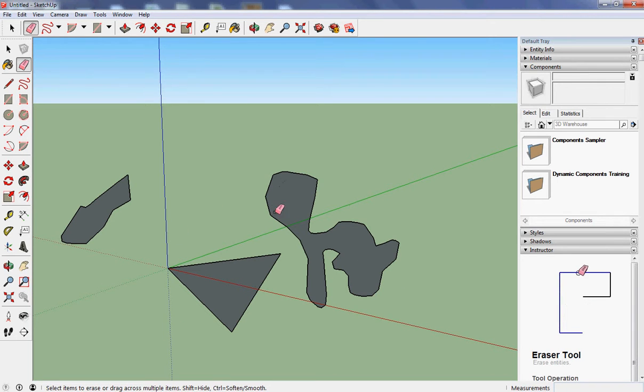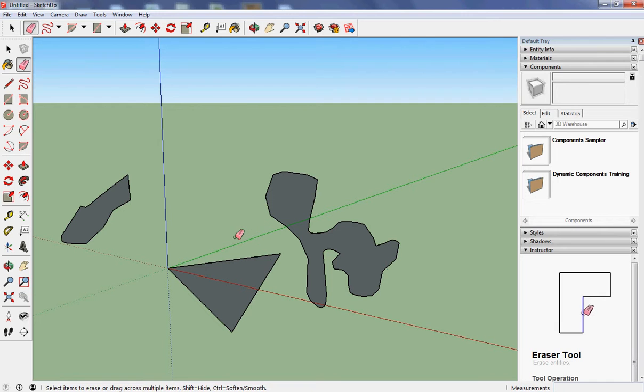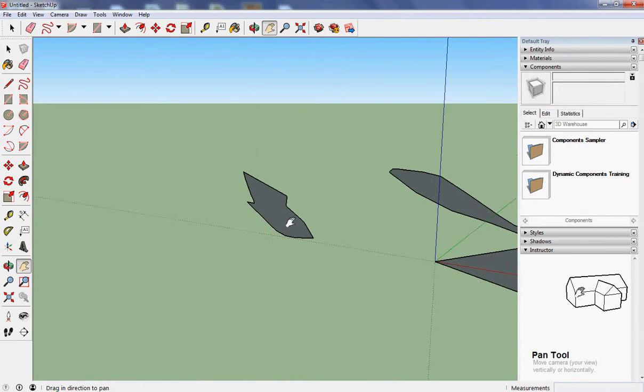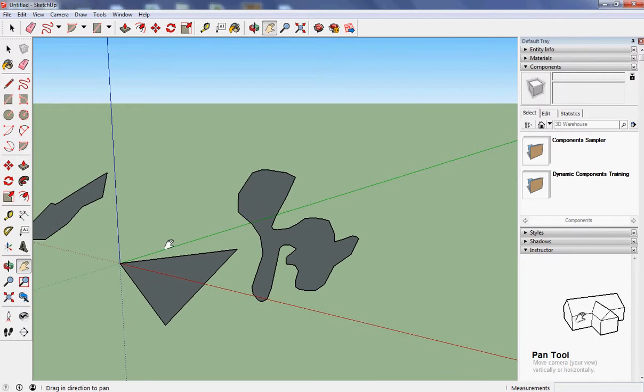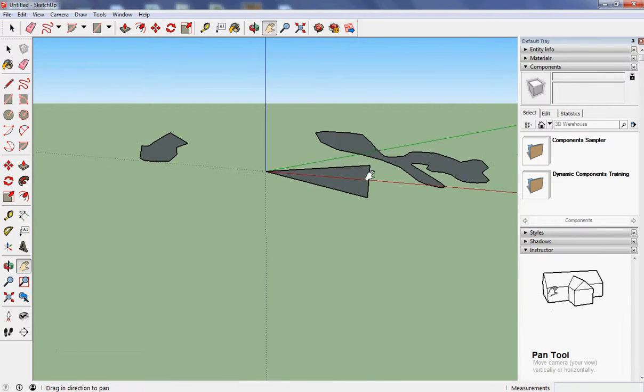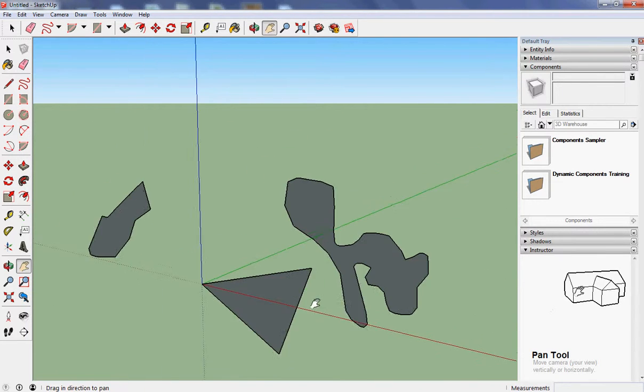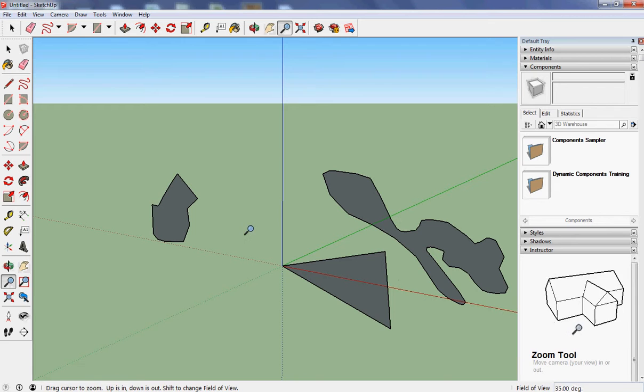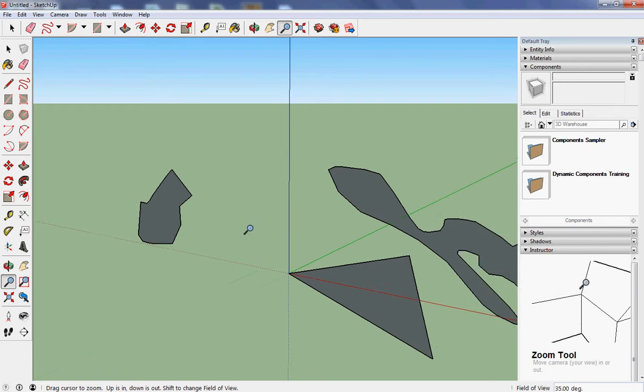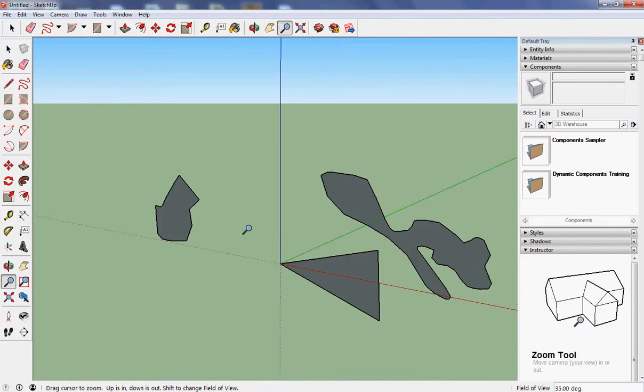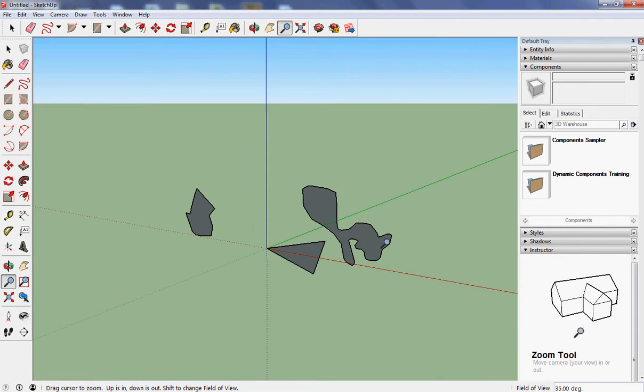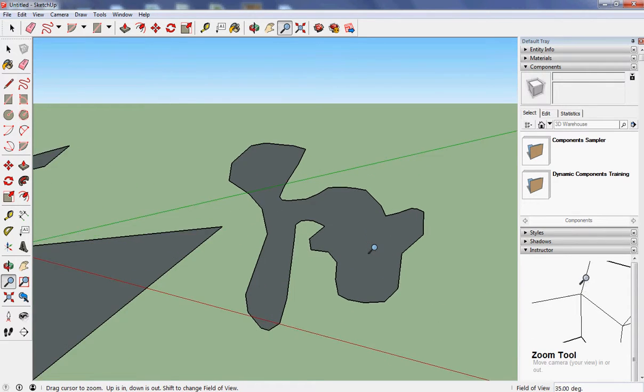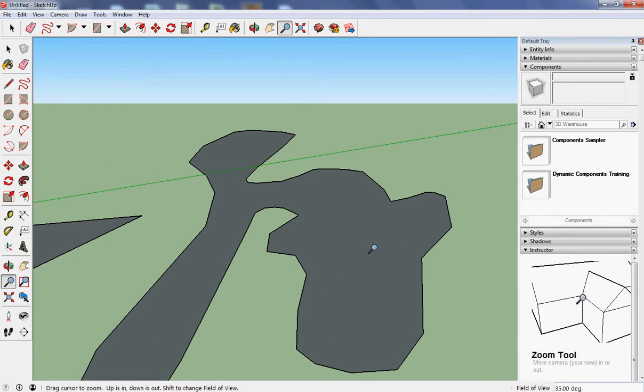I can't really see what's going on here very well, so I need two other tools. One of the tools is the hand. The hand allows me to move everything around to the side and move it up and down and have a good look at what's going on. The zoom tool allows me to zoom in and zoom out on whatever the magnifying glass is over.